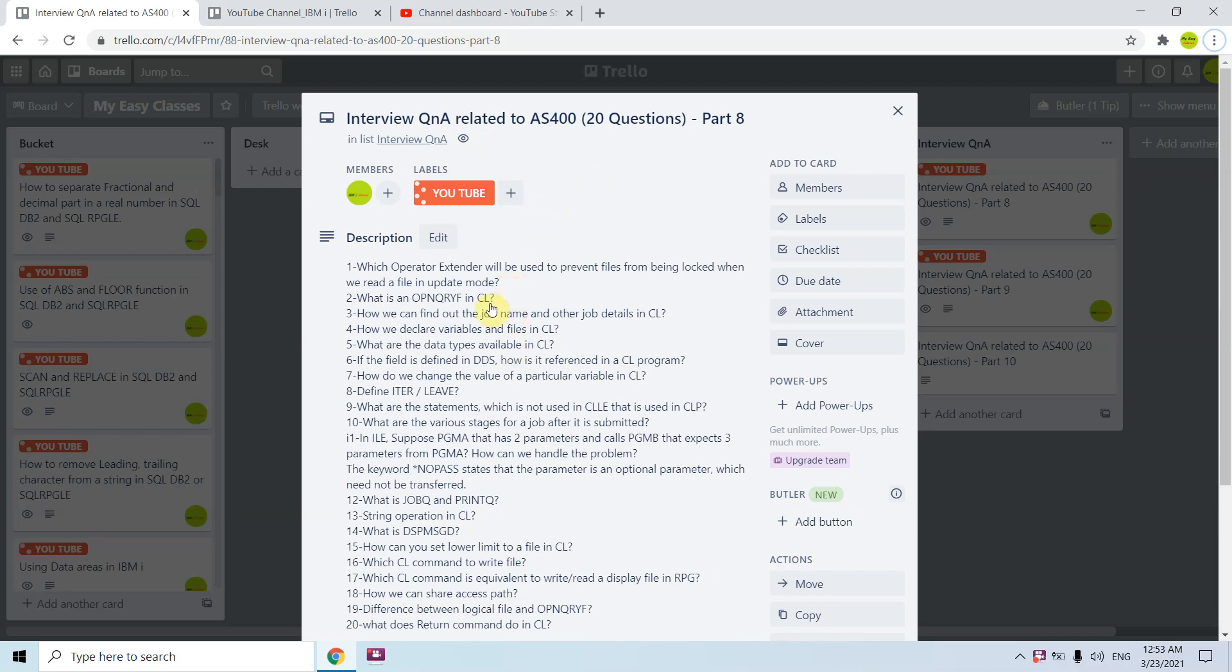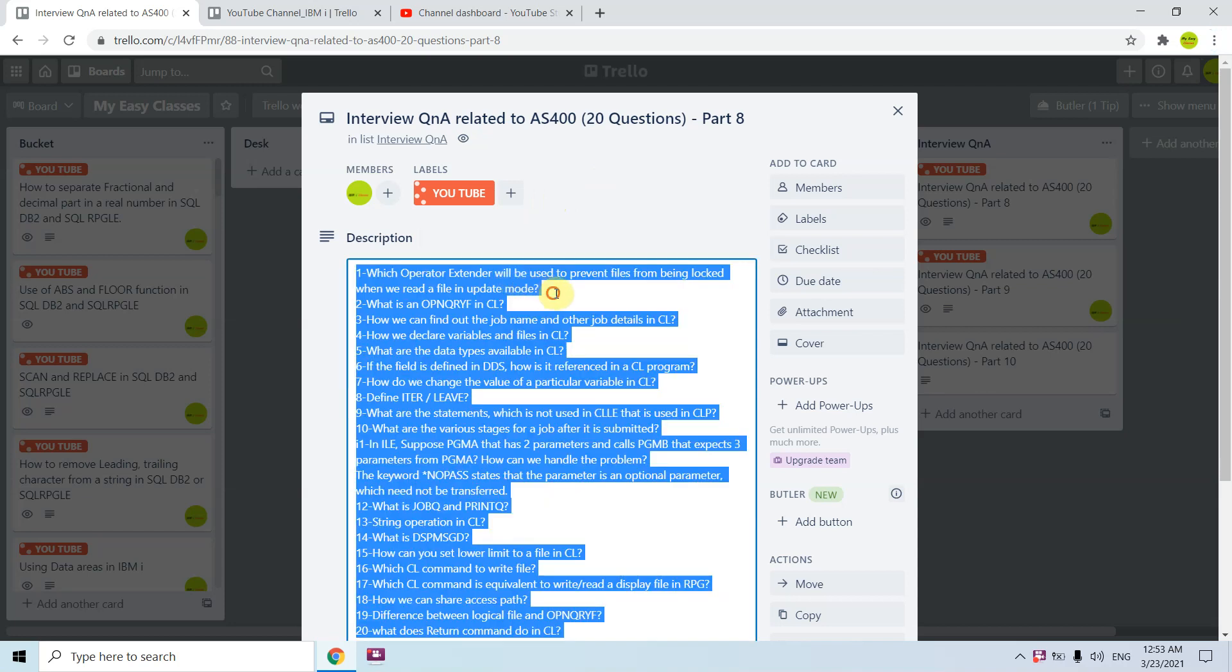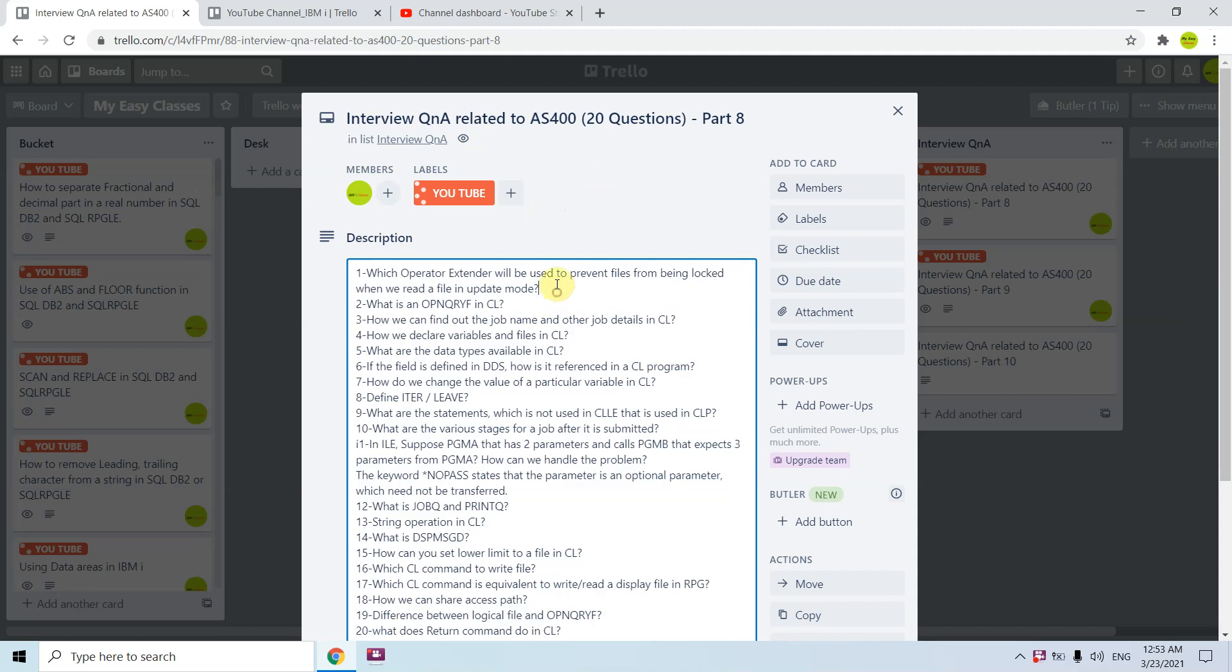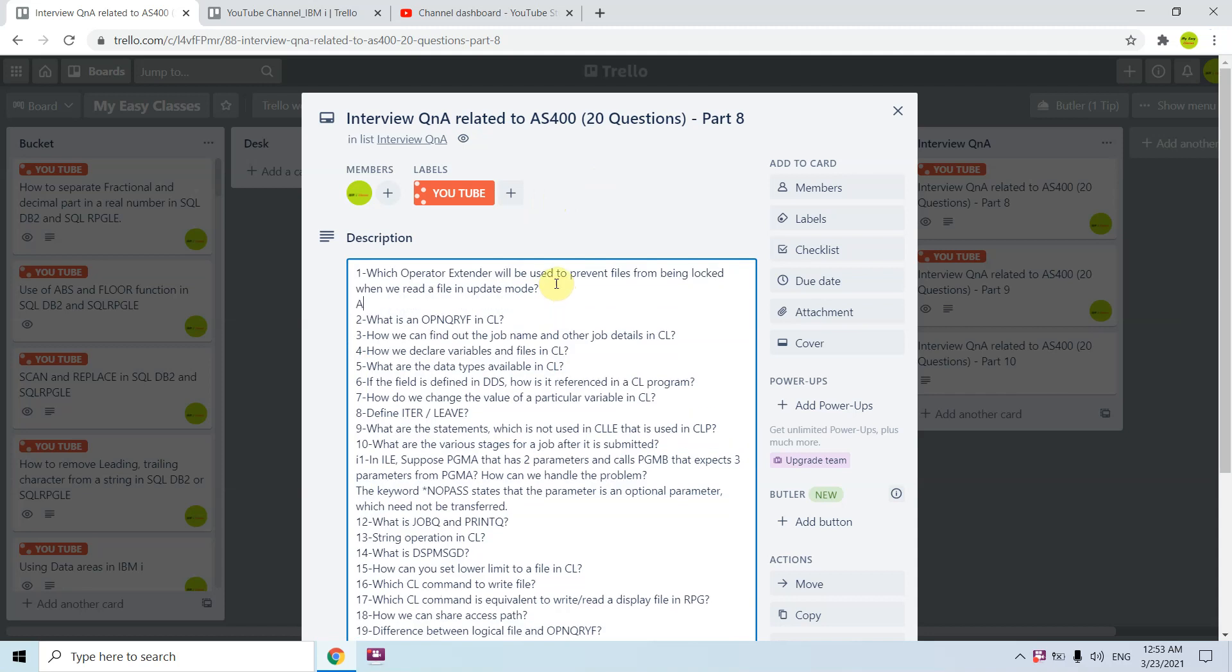The first question is which operator extender will be used to prevent files from being locked when we read a file in update mode. The answer is N operator extender is used to avoid any locks. It is basically a no lock case.